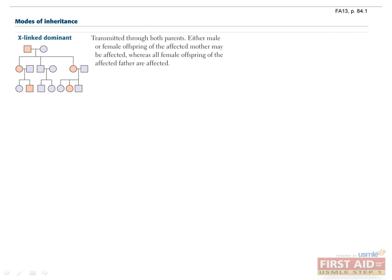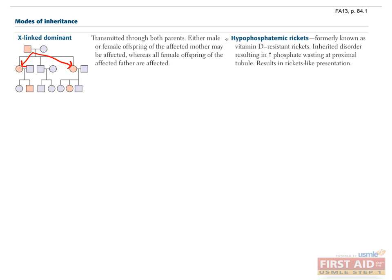X-linked dominant disorders can be inherited from the mother or the father, but all female offspring of an affected male will be affected, since men only have one X to give their daughter. One example of an X-linked dominant disease is hypophosphatemic rickets. We'll talk more about that later.